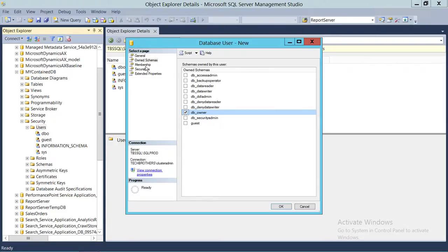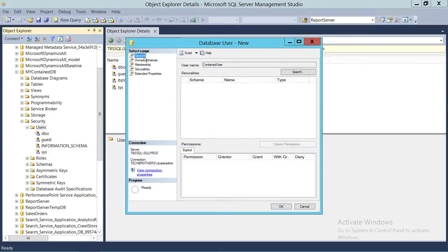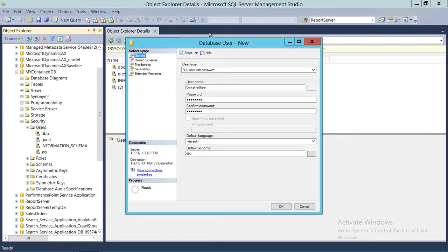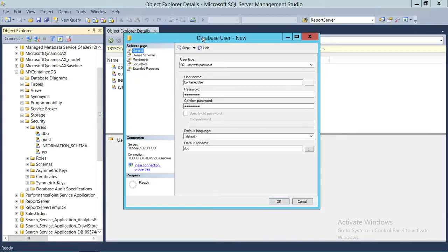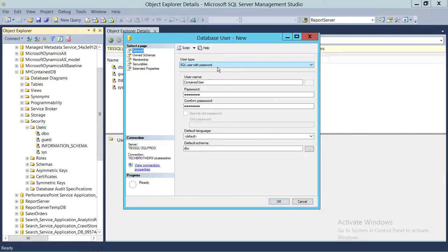I'm going to select DB owner on the membership tab. We don't have any securables to assign, so this is just for demo purposes. You can use your knowledge of creating a database user for the other options, but the main thing for a contained user is that the database needs to be contained and you choose the appropriate user type. We're going to go ahead and click OK.